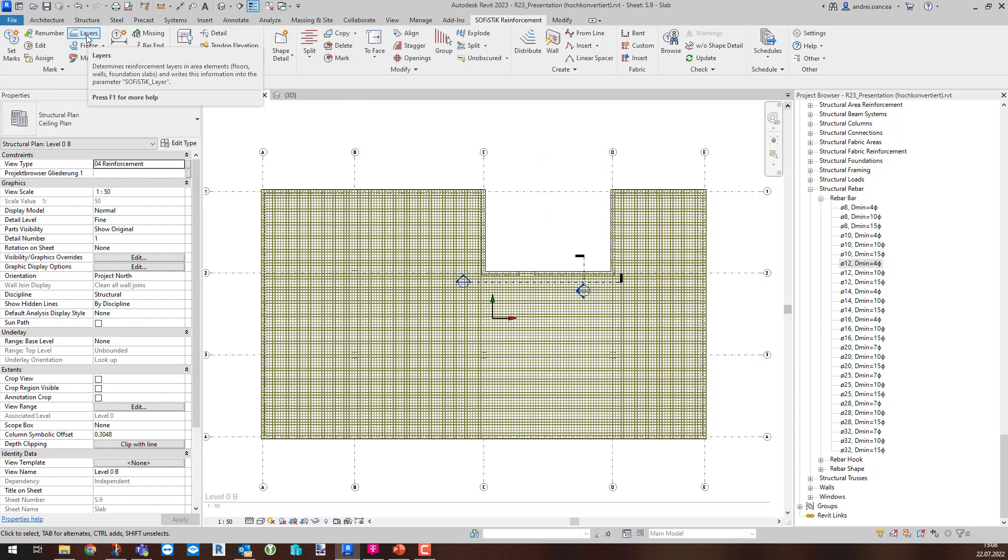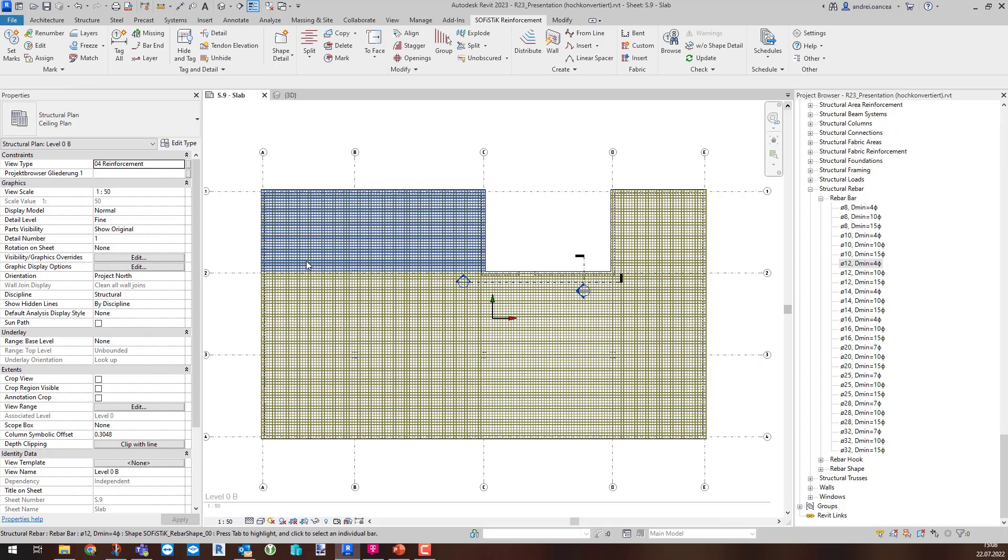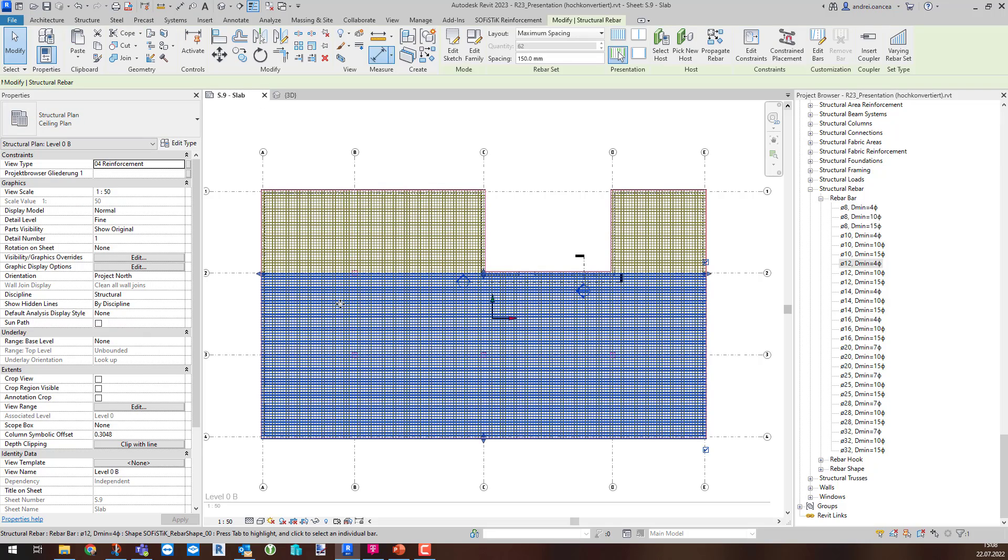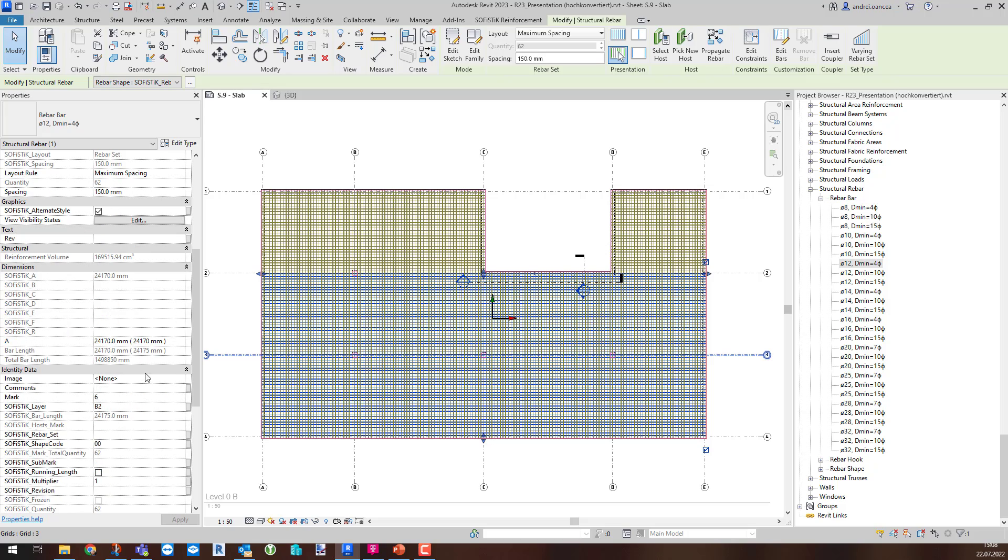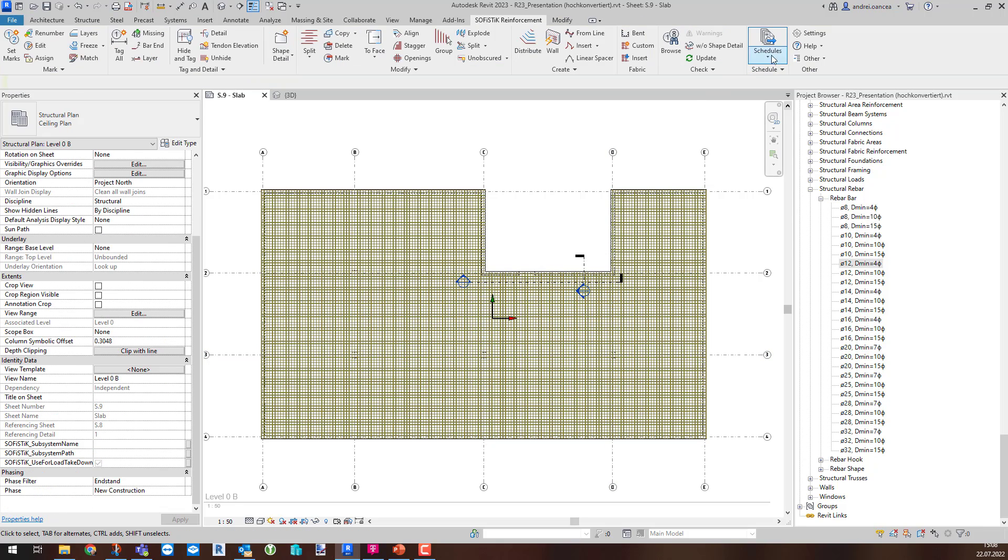Before calling the Split Stagger command, you need to make sure the layers are assigned, host material and slab or foundation thickness are properly defined.